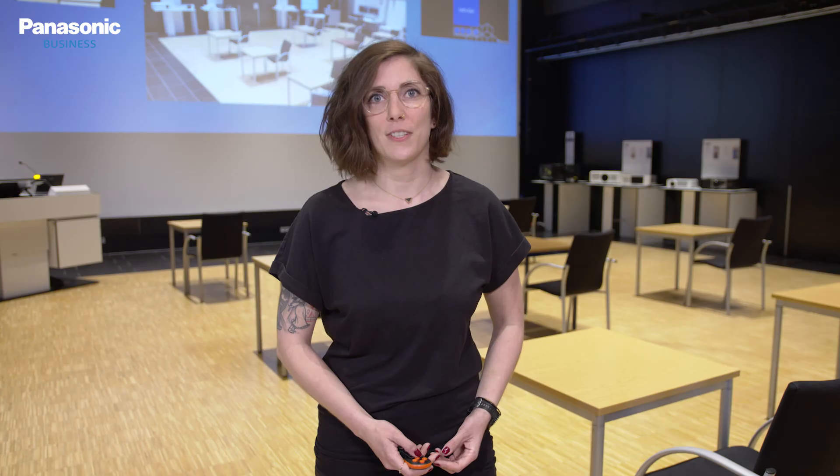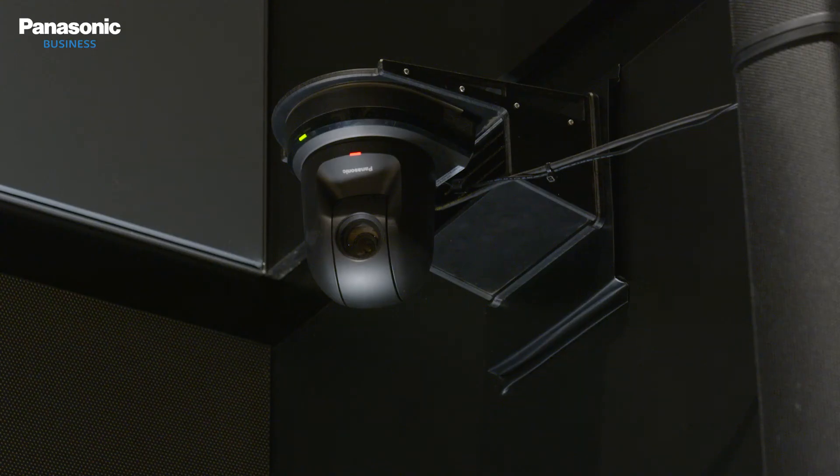After the tracking function has been activated, I can move around and the AWE100 follows me. As you can see, it doesn't matter if I look into the camera, wear a mask, or turn to a blackboard. Through the GPU-based body detection, the speaker is always followed by means of deep learning, which is an algorithm for recognizing image patterns.